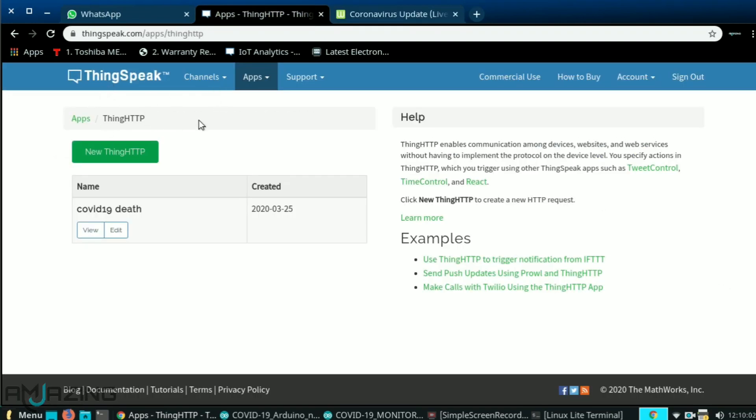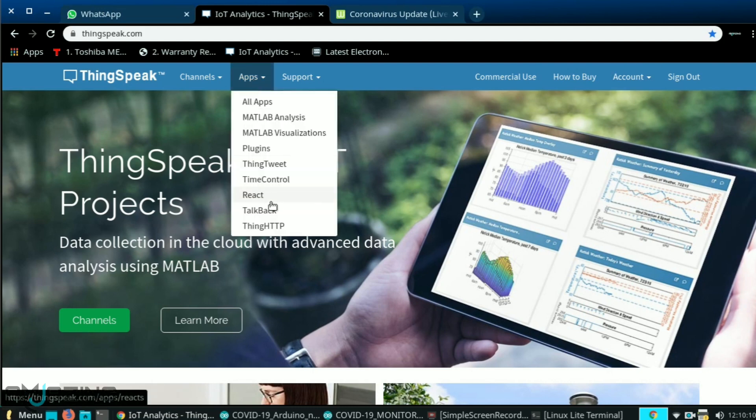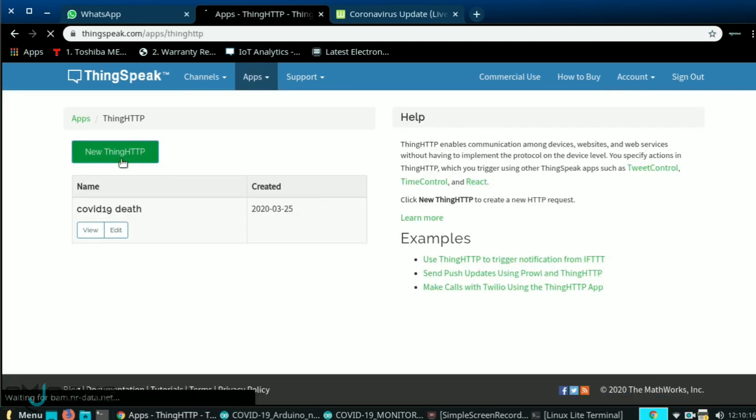Now search for thingspeak.com. I already logged into my account but you need to make an account here. Then go to the apps and select ThingsHTTP. Click on new ThingsHTTP.